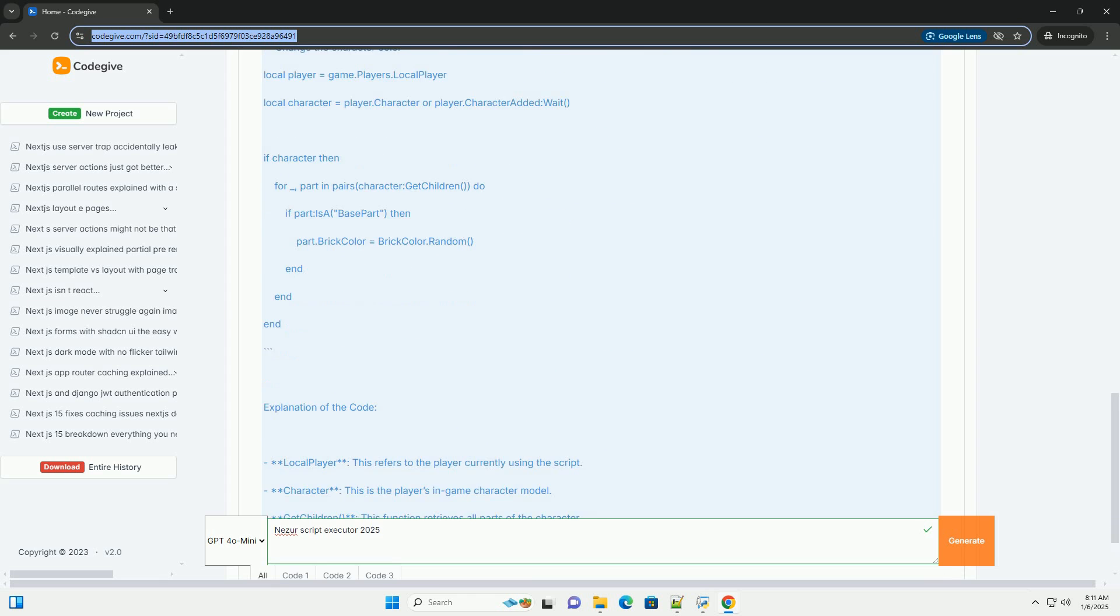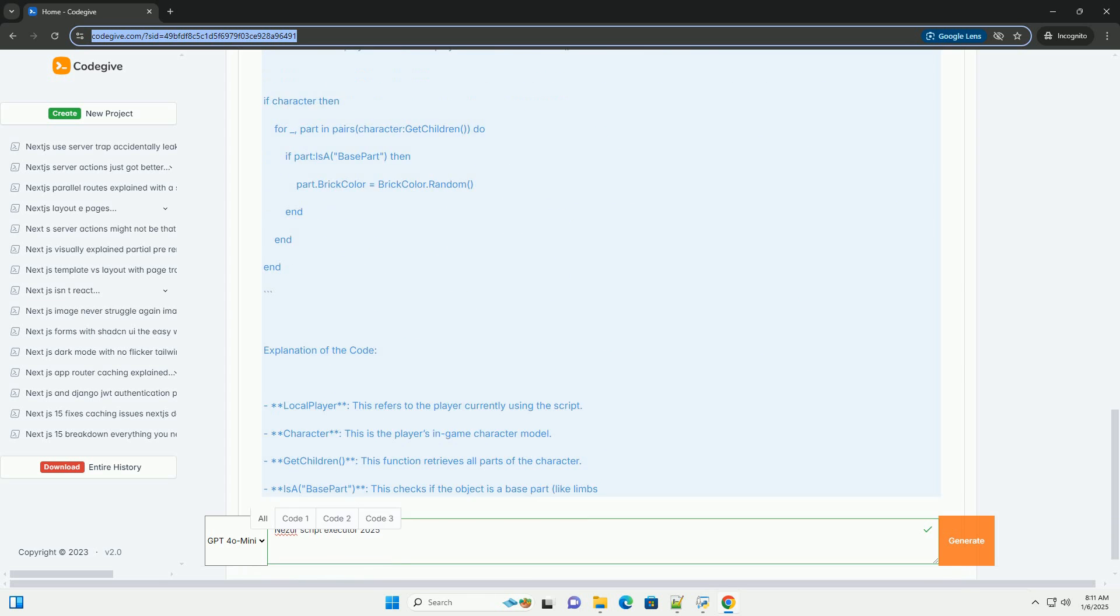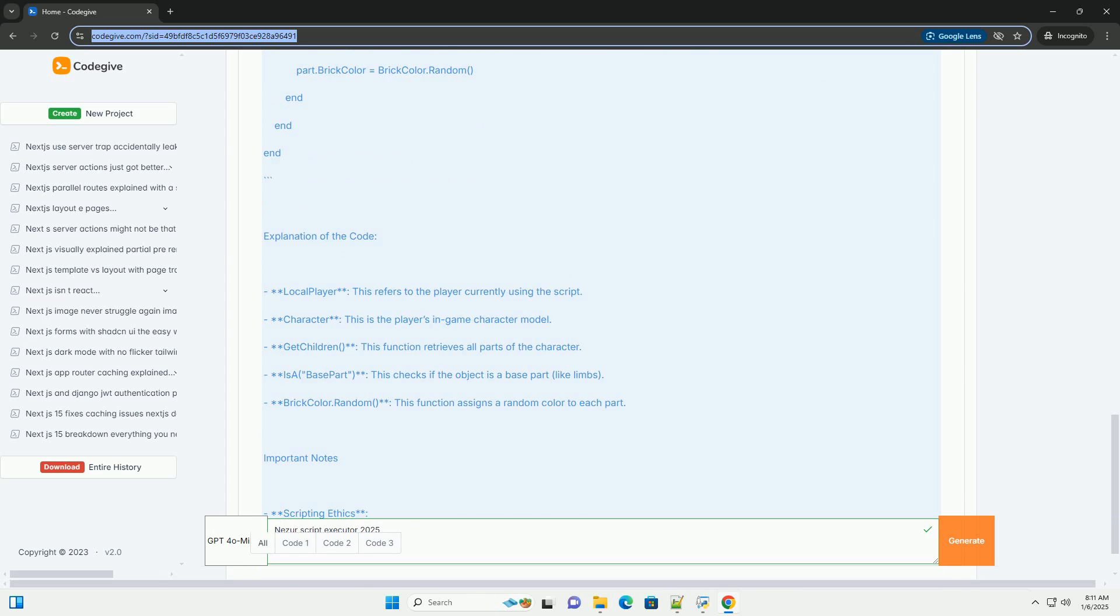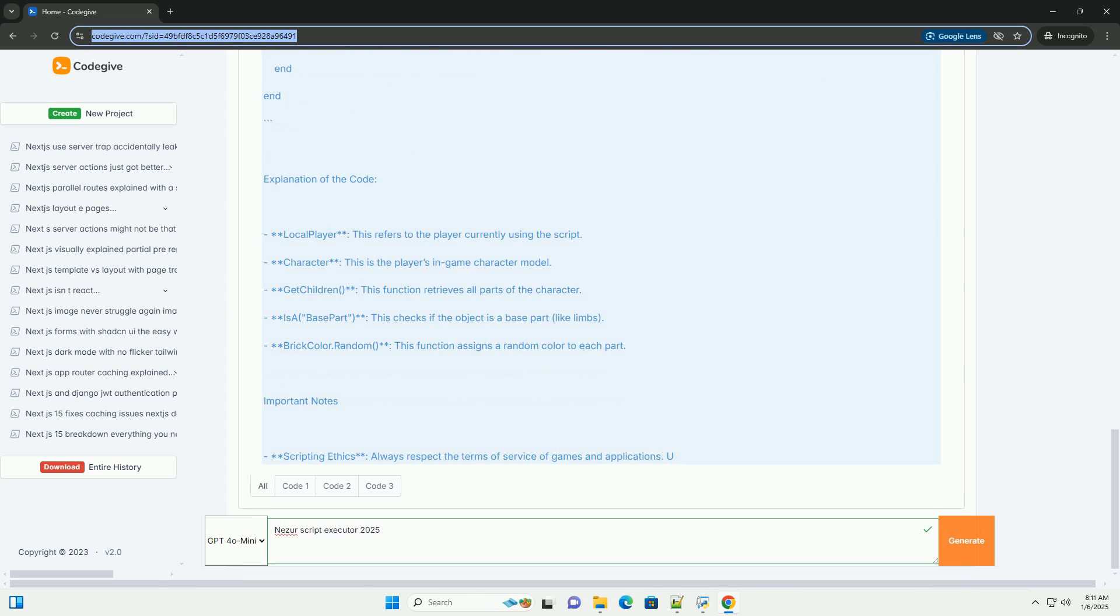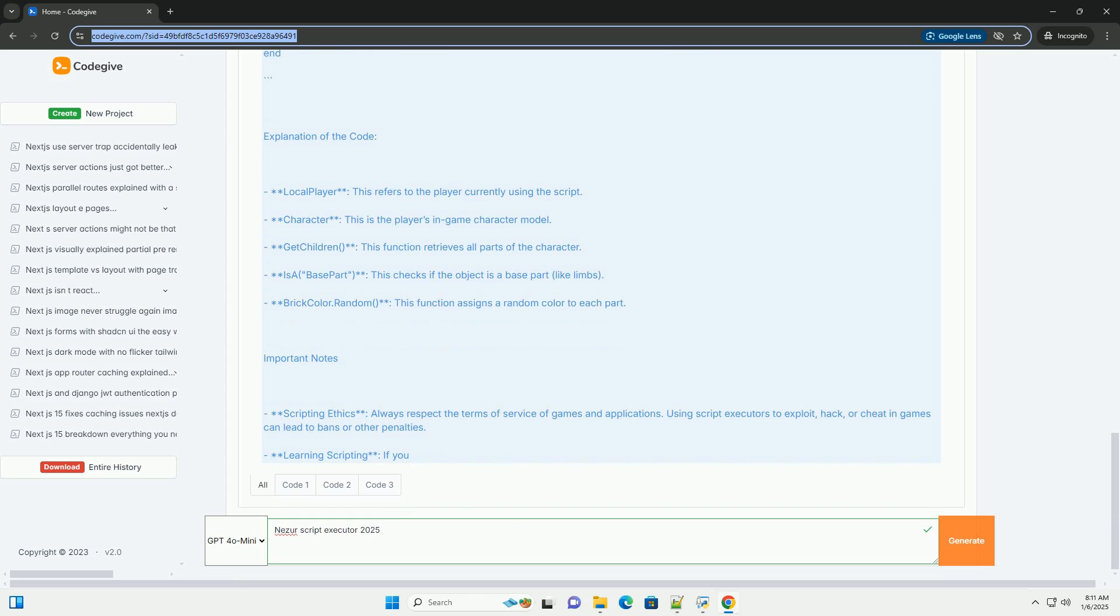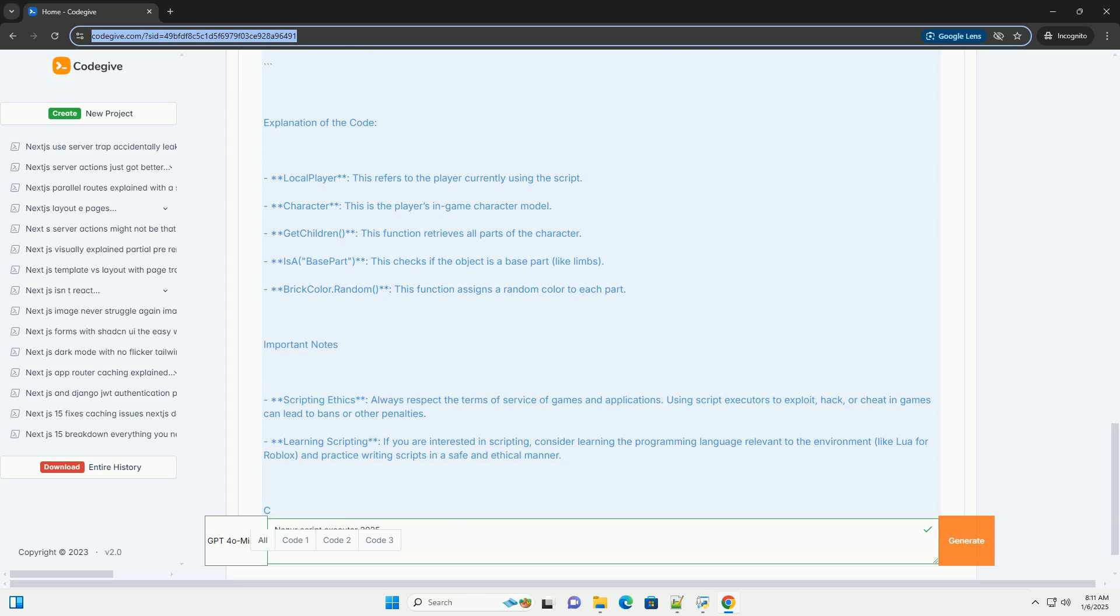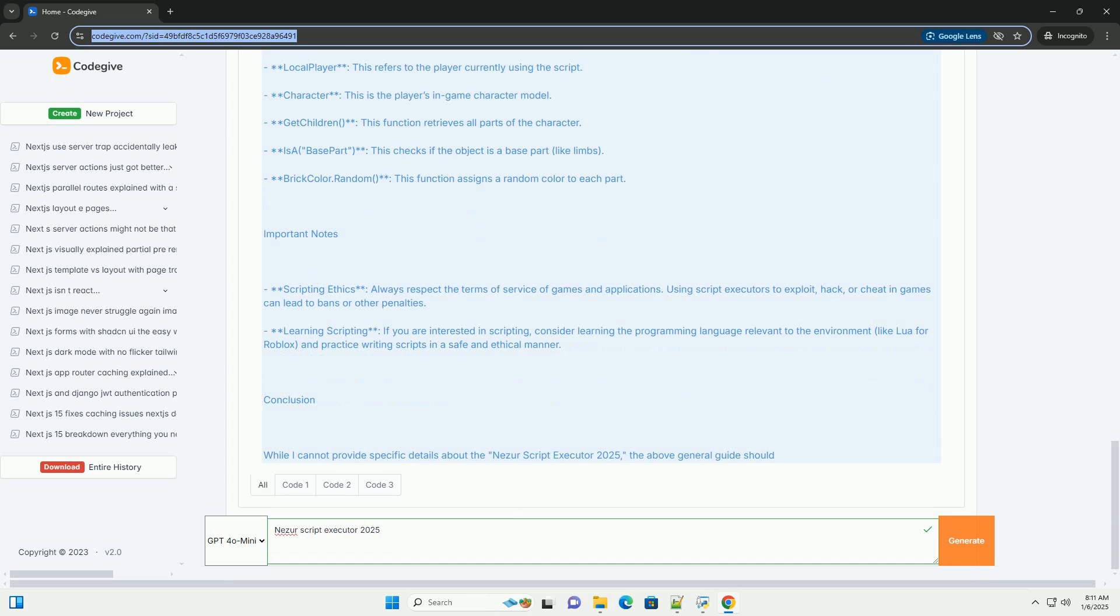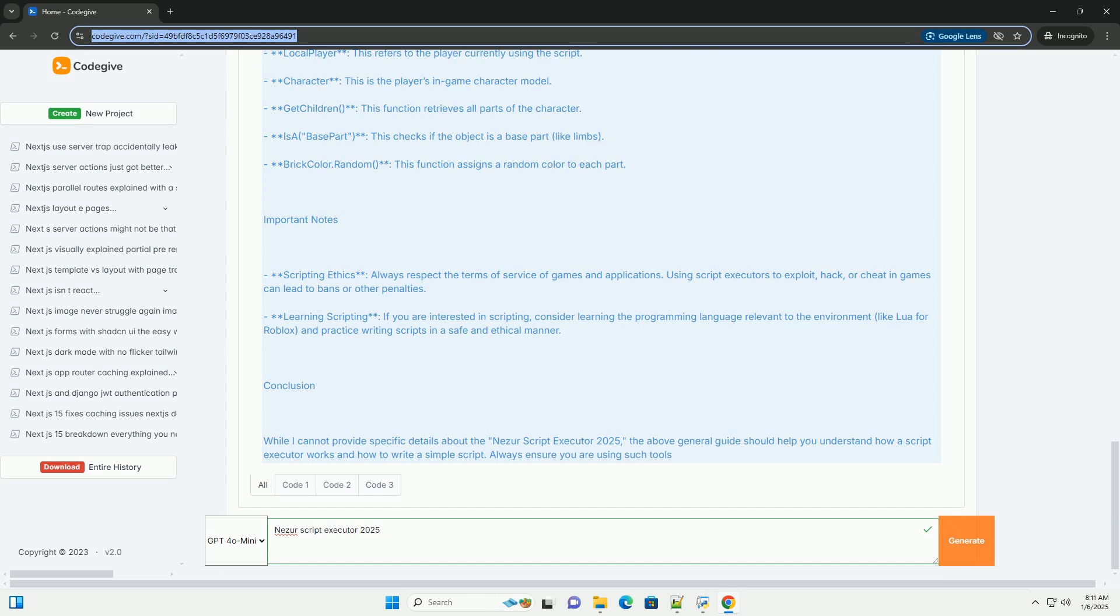Script Executors are commonly used in game development and scripting to run code snippets or scripts within a game engine or platform. Here's a general guide that can help you understand how Script Executors function.